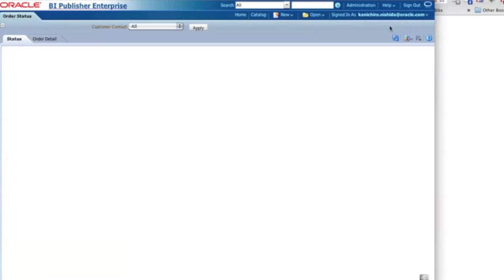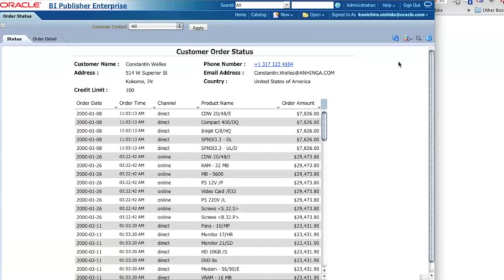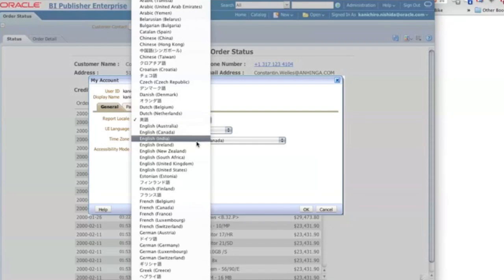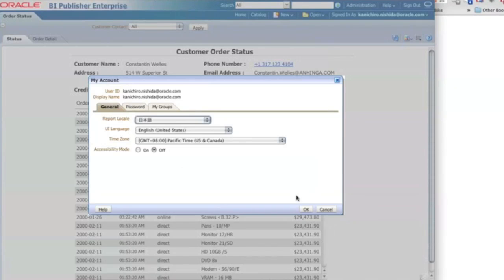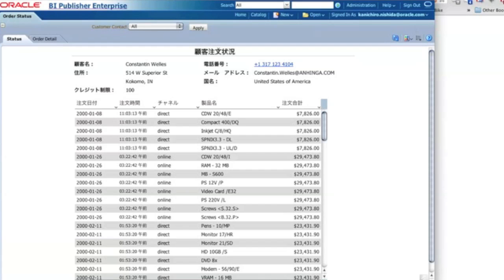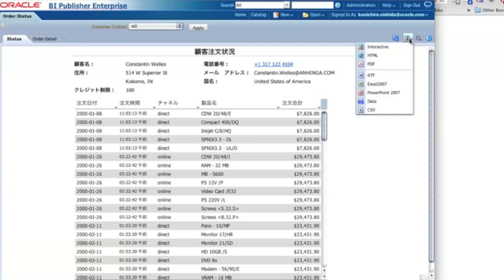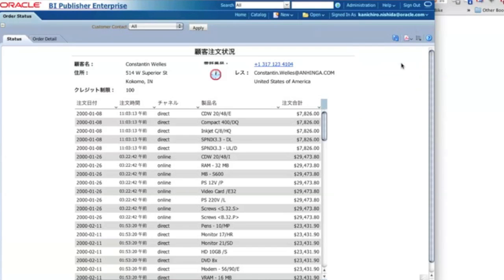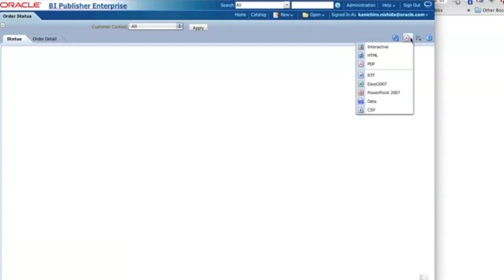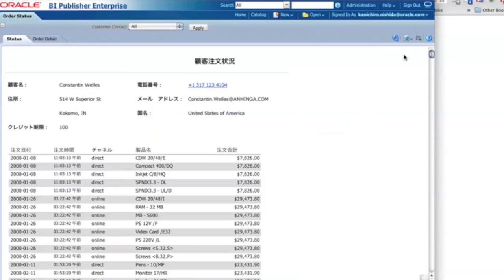Let's take a look at the report. When I click View Report, everything is in English. But if I go to My Account where I can change my report language setting, and change the report language to Japanese and click OK, the report content is now translated — the report title, master section, detail section, column headers, and the total. Everything coming from the layout is now translated. This is the interactive view, but if I change to a different format, the translation is still there. Regardless of the format you select, all the translation strings appear.